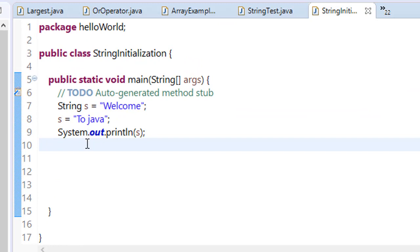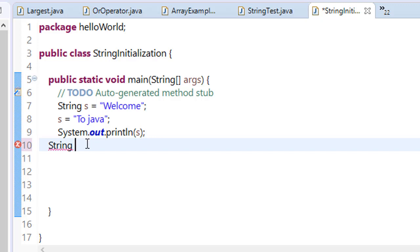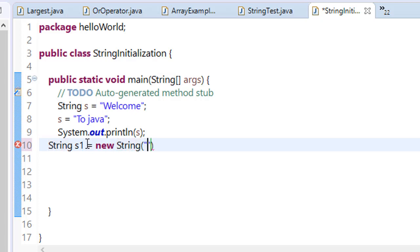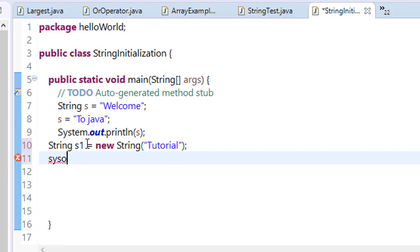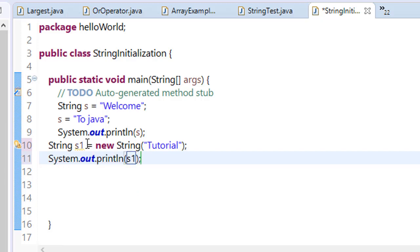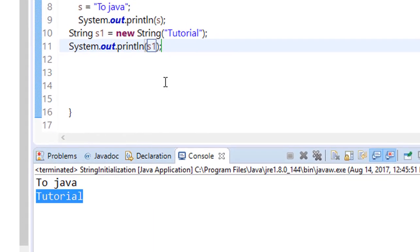And the new keyword is used to initialize or create a string because a string is also a variable and I have already told you how to create a new variable. So let's make a string. You have to give the string's name, s1 equals new String. And here you have to pass the value of the string, for example we call it tutorial.